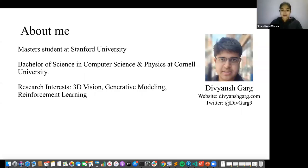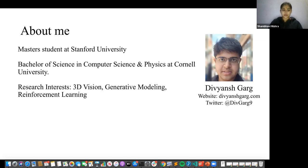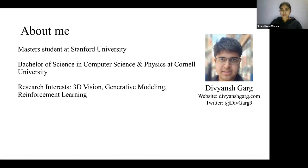Hello everyone. Today we have with us Divyansh. Divyansh is a master's student at Stanford University, and he is into robotics using reinforcement learning and computer vision. Before that, he finished his BSc honors in computer science at Cornell. Today we are going to discuss his paper, which deals with Wasserstein distances for stereo disparity estimation. We look forward to your talk, Divyansh, please continue.